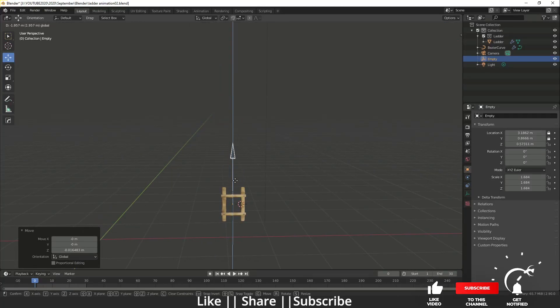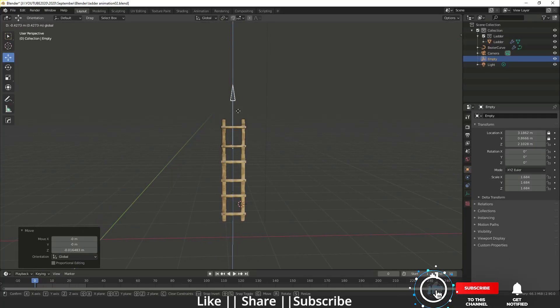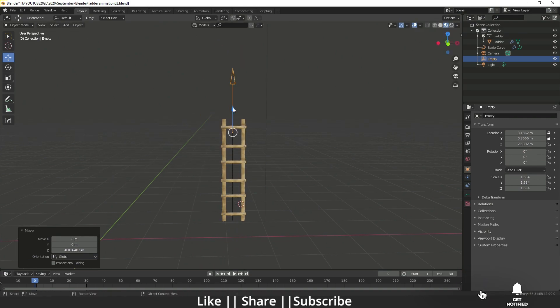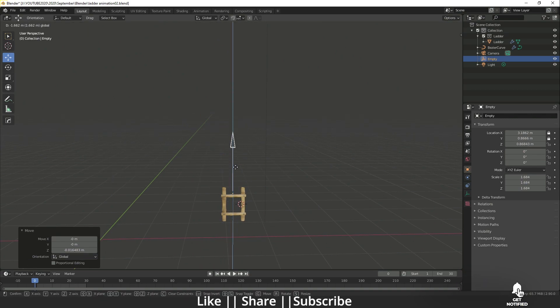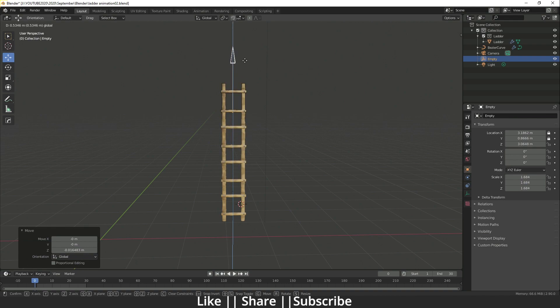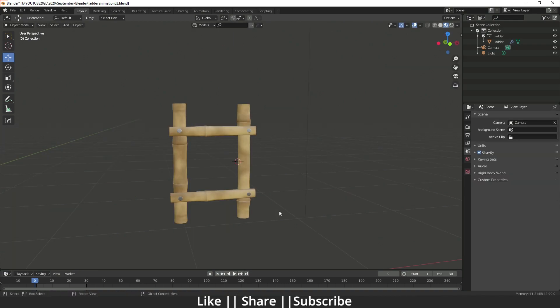Hello everyone, welcome to my YouTube channel. I hope you guys are doing great. In this video I'm going to show you how you can make this customizable ladder using Blender. So without any further delay, let's get started. This is going to be a very quick tutorial, so make sure you watch till the end.